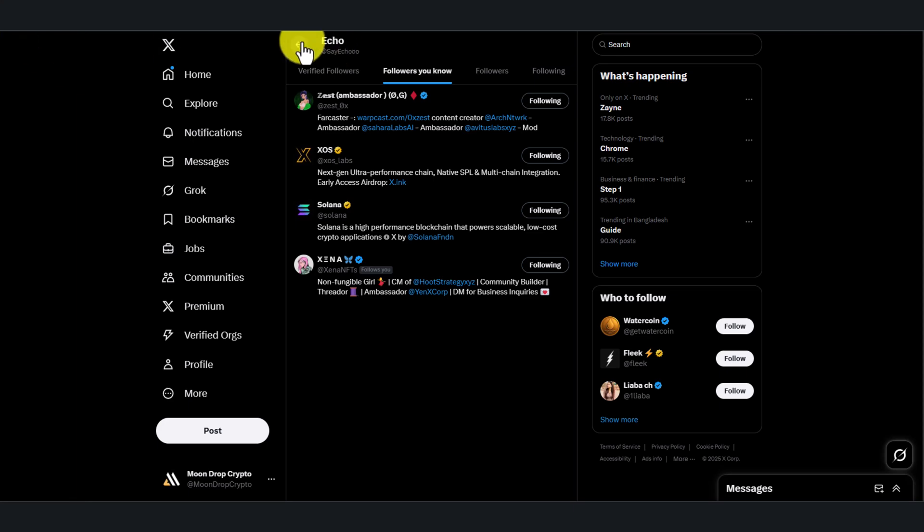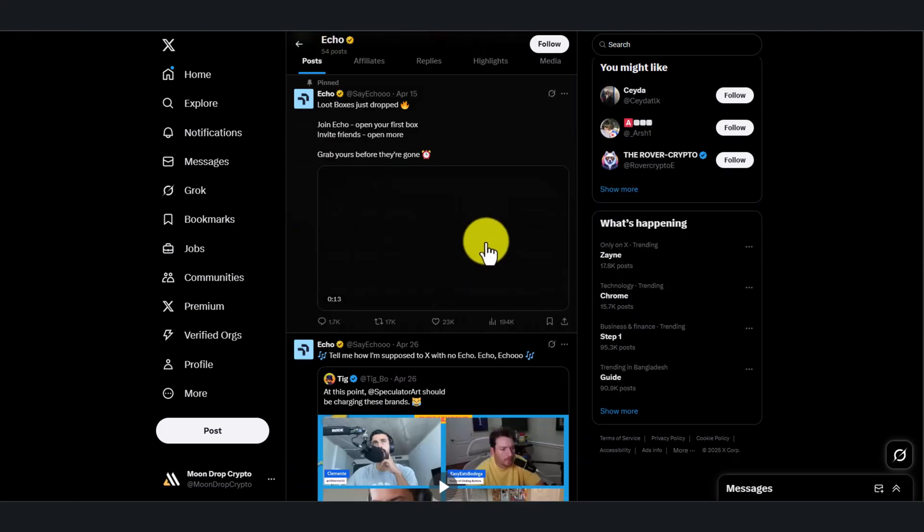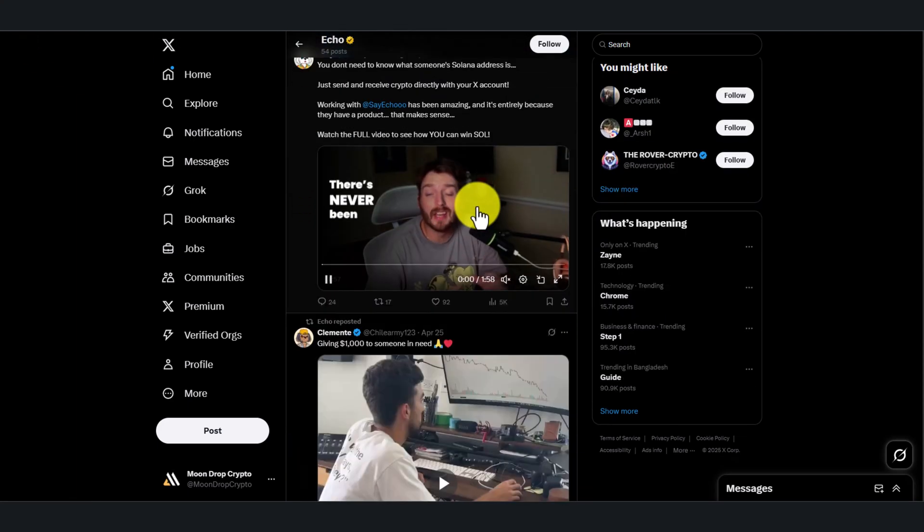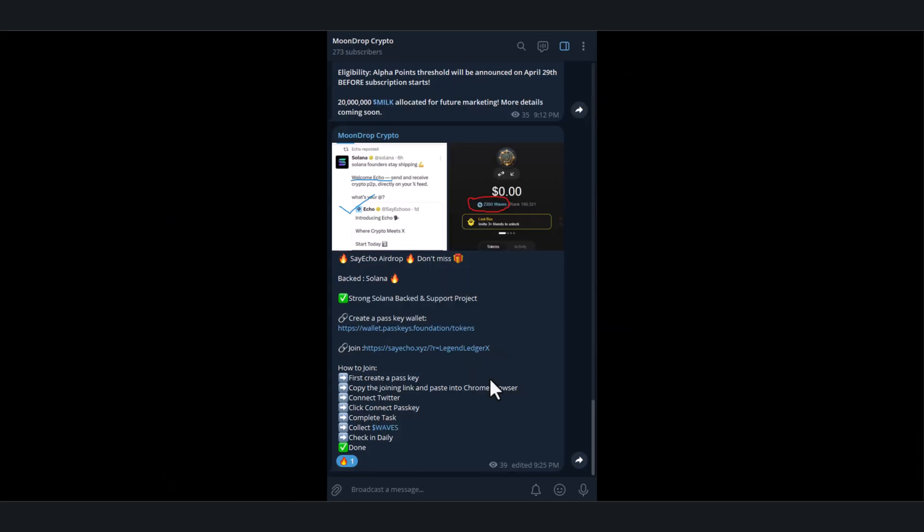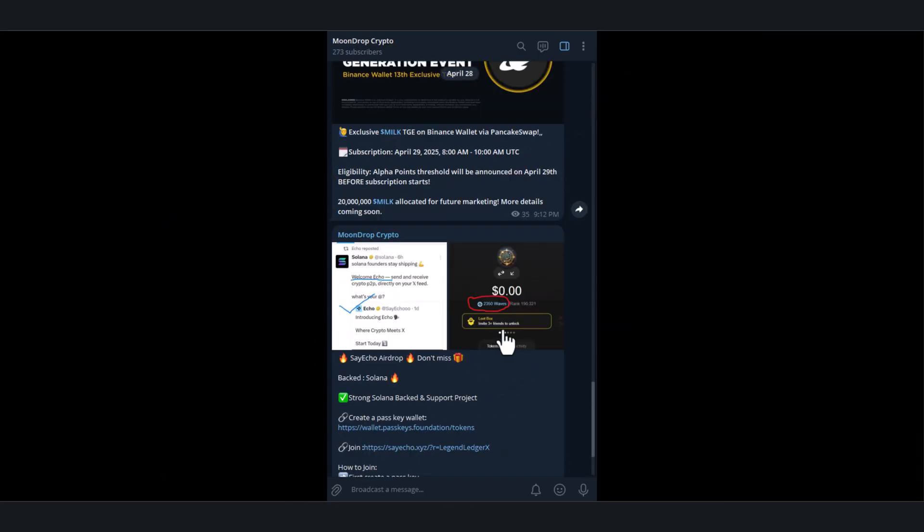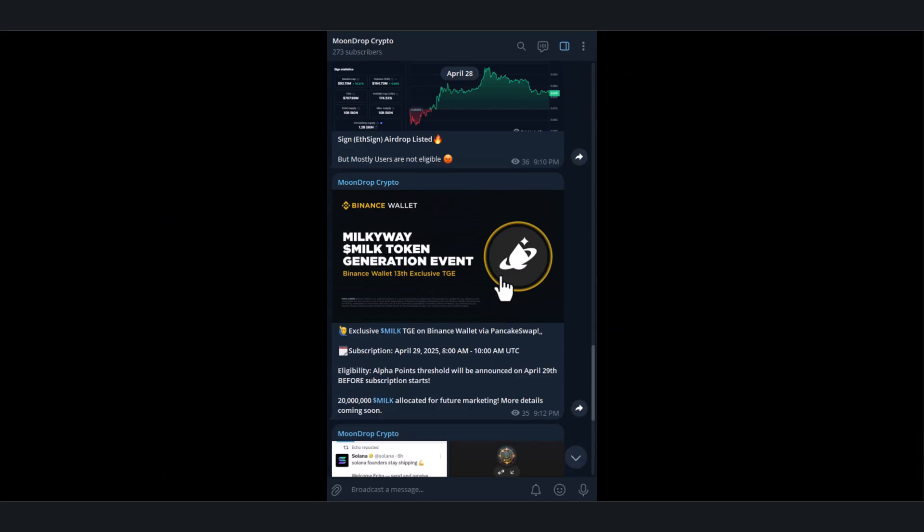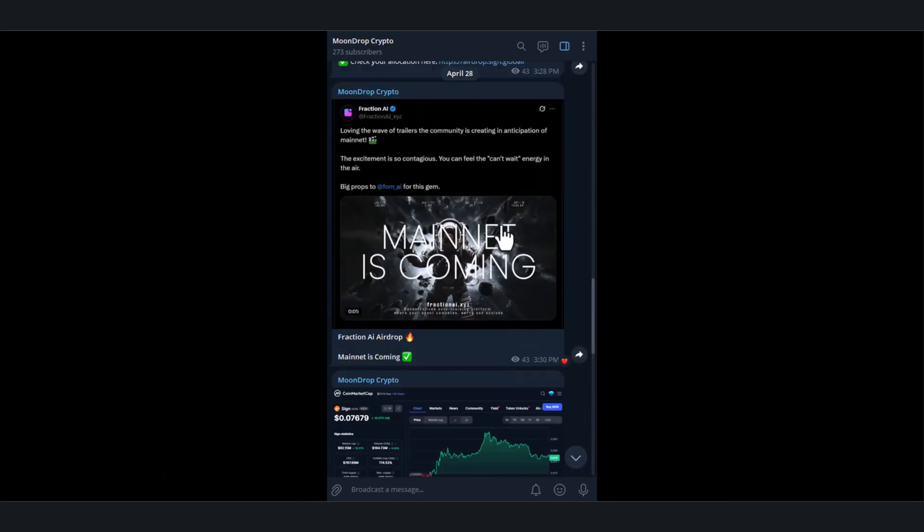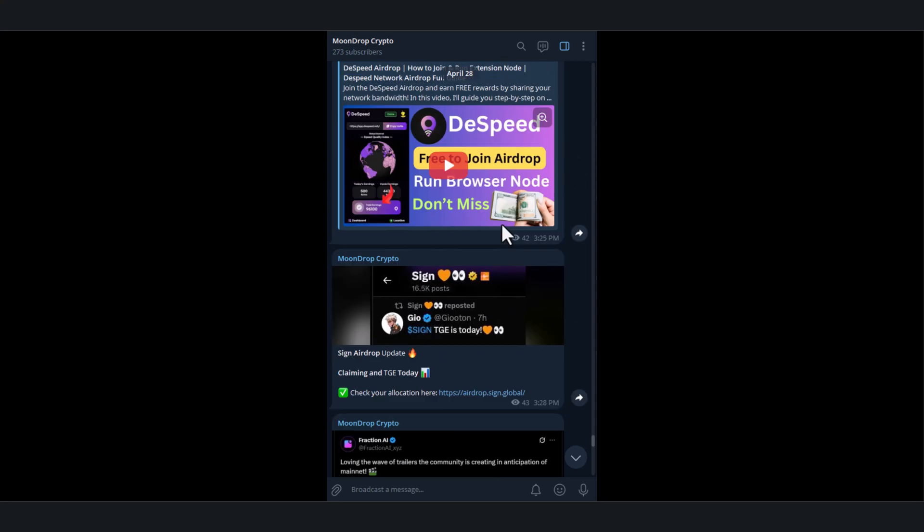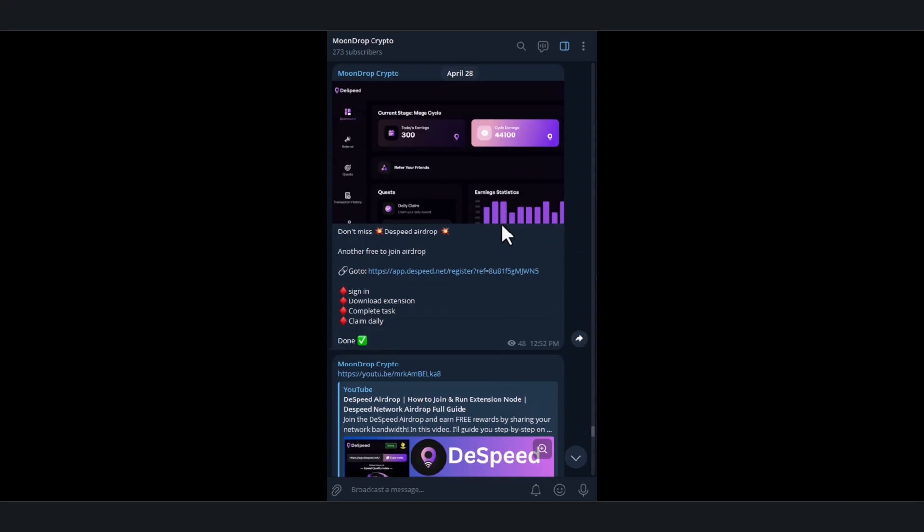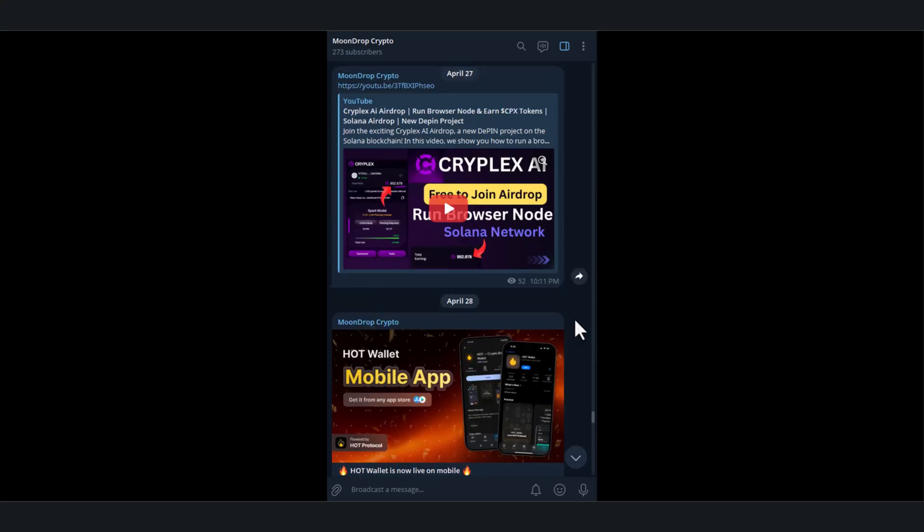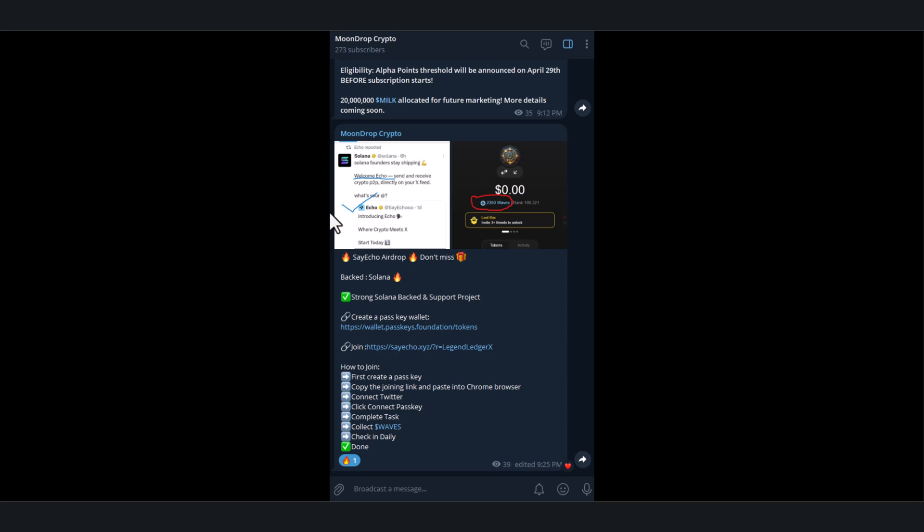We share every update related to crypto and airdrops in our Telegram channel. If you want to stay updated, join our channel - I'll provide the link in the description. To join this airdrop, simply click the link in the description. You'll find all the Telegram information there.